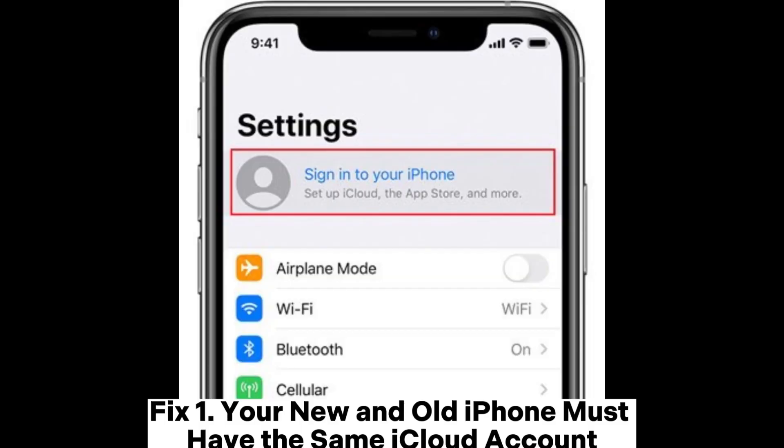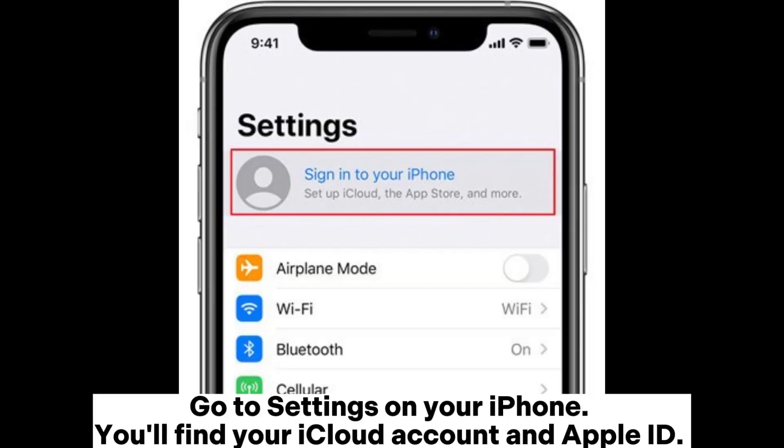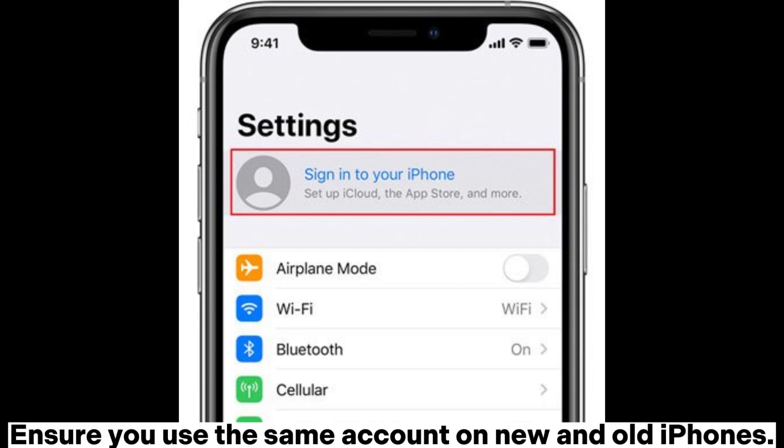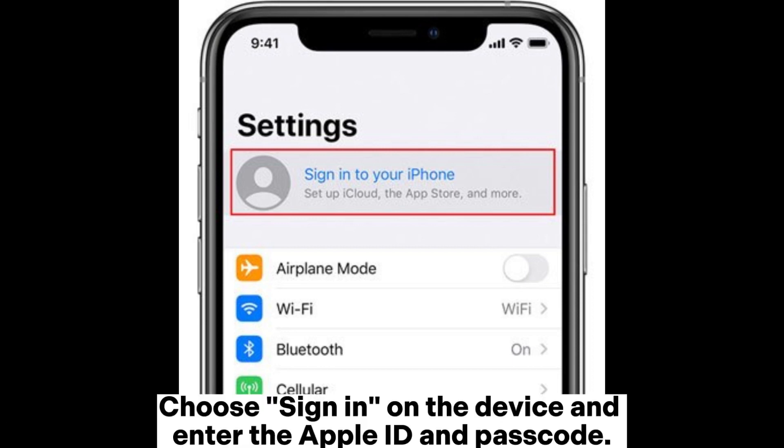Fix 1: Your new and old iPhone must have the same iCloud account. Go to settings on your iPhone. You'll find your iCloud account and Apple ID. Ensure you use the same account on new and old iPhones. Choose sign in on the device and enter the Apple ID and passcode.